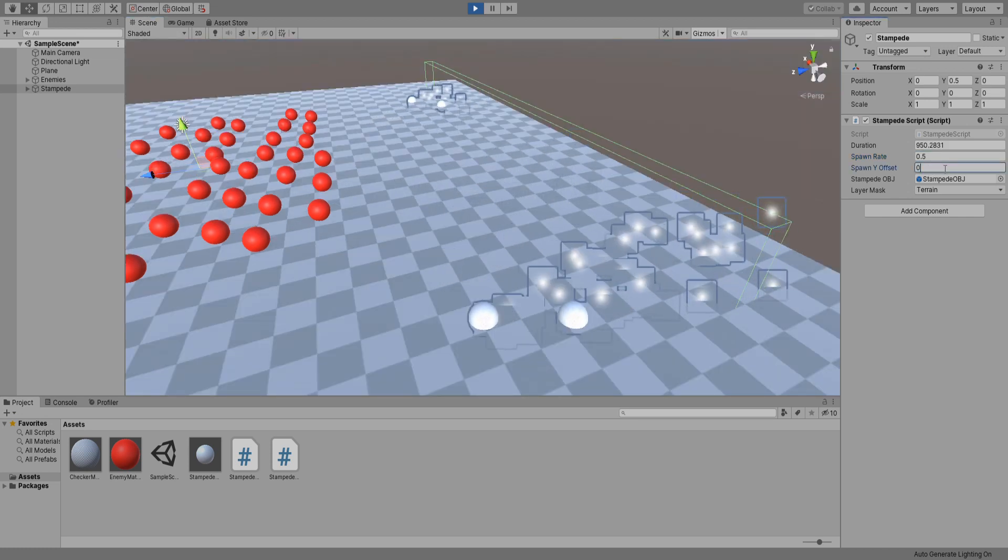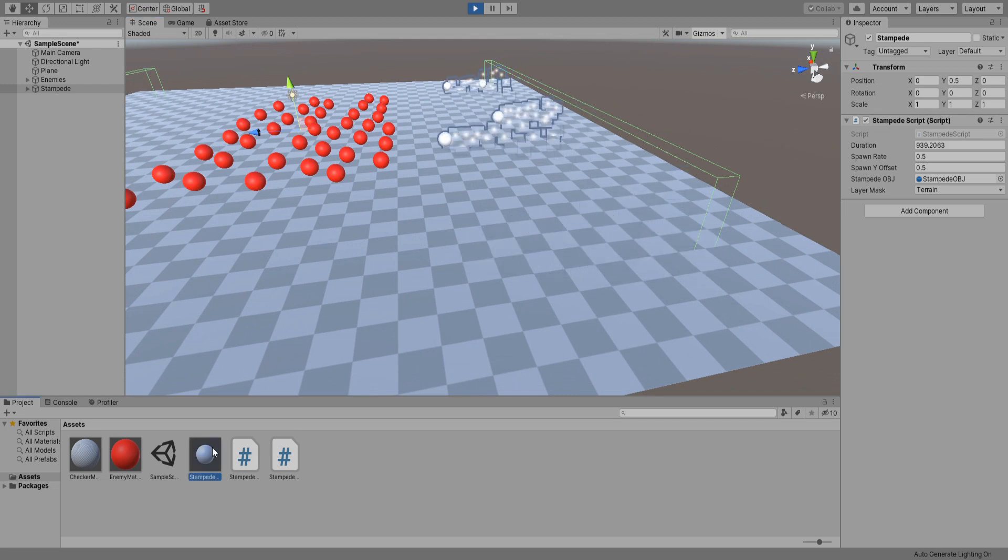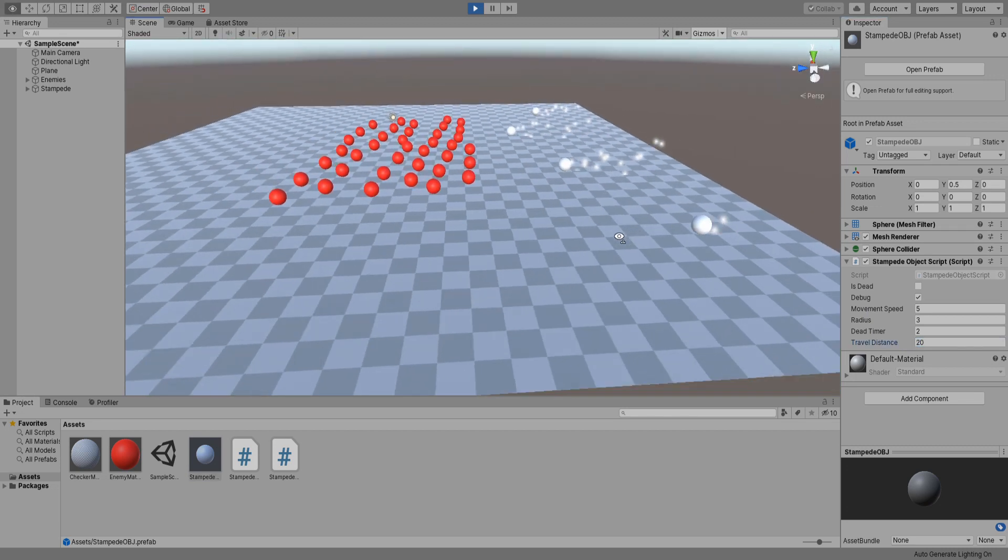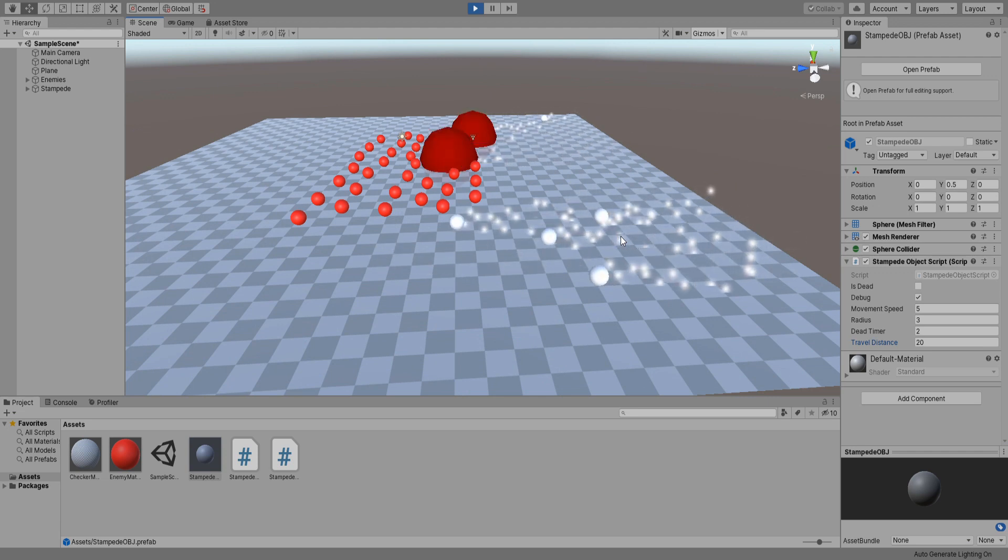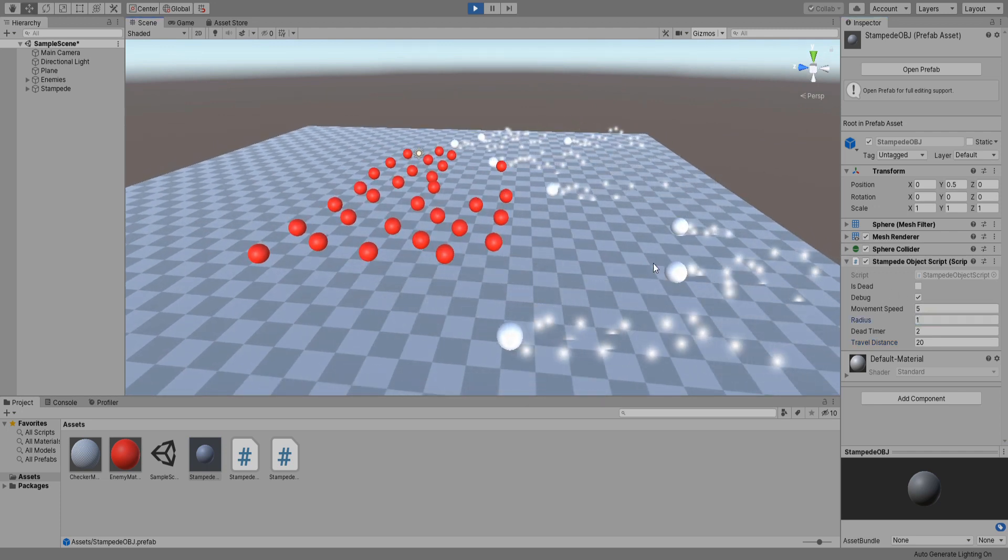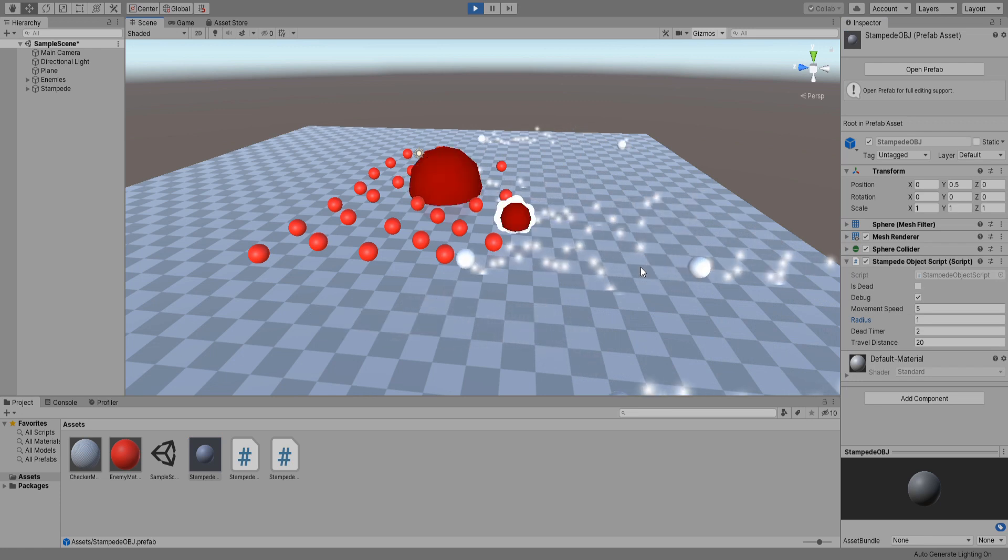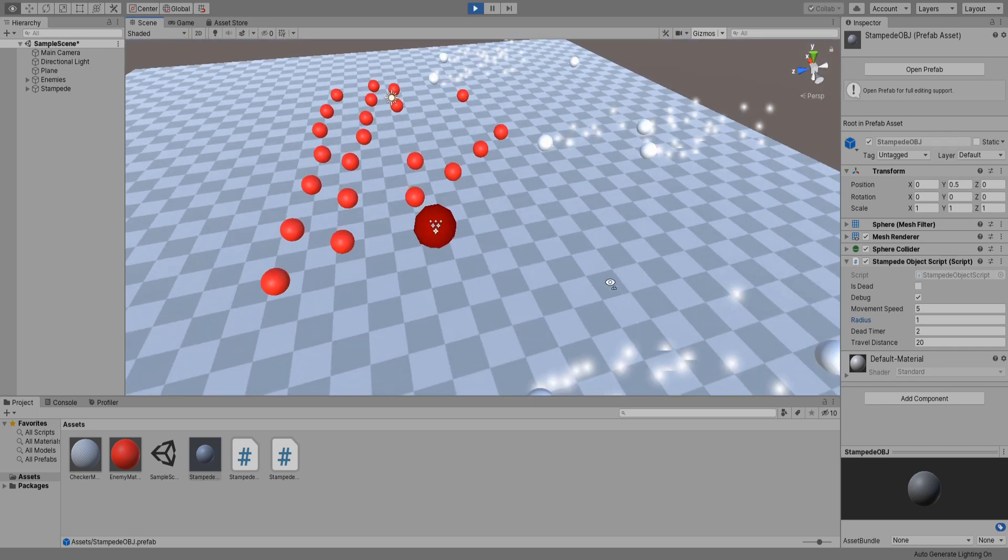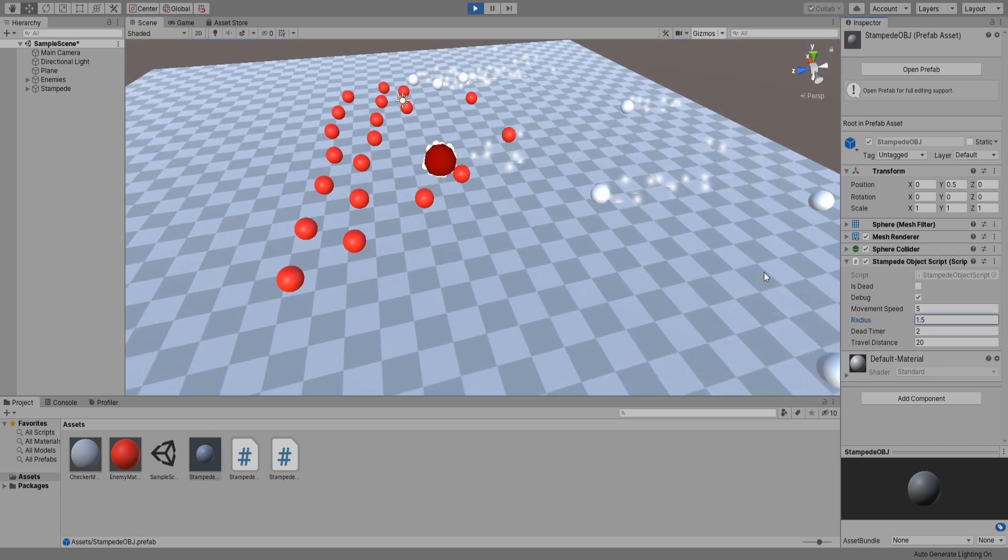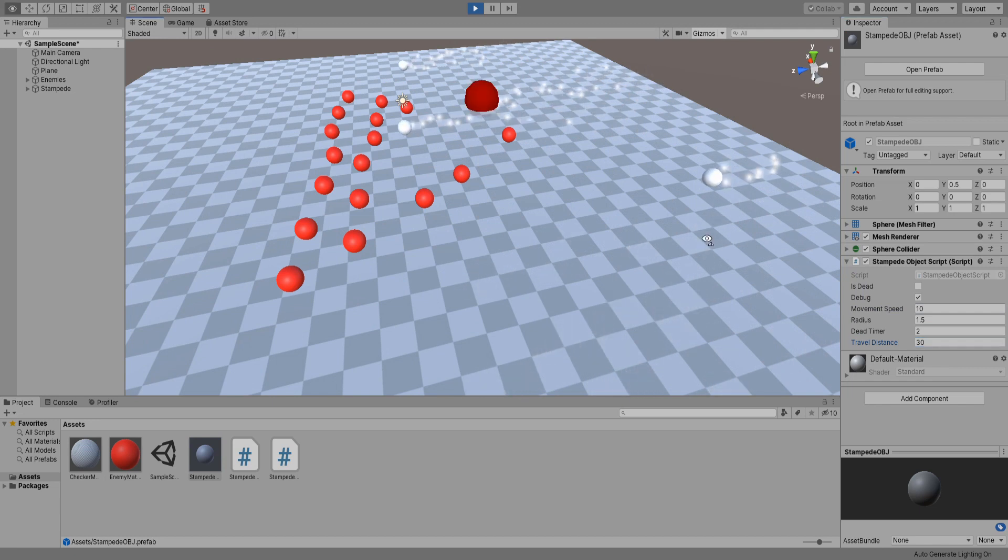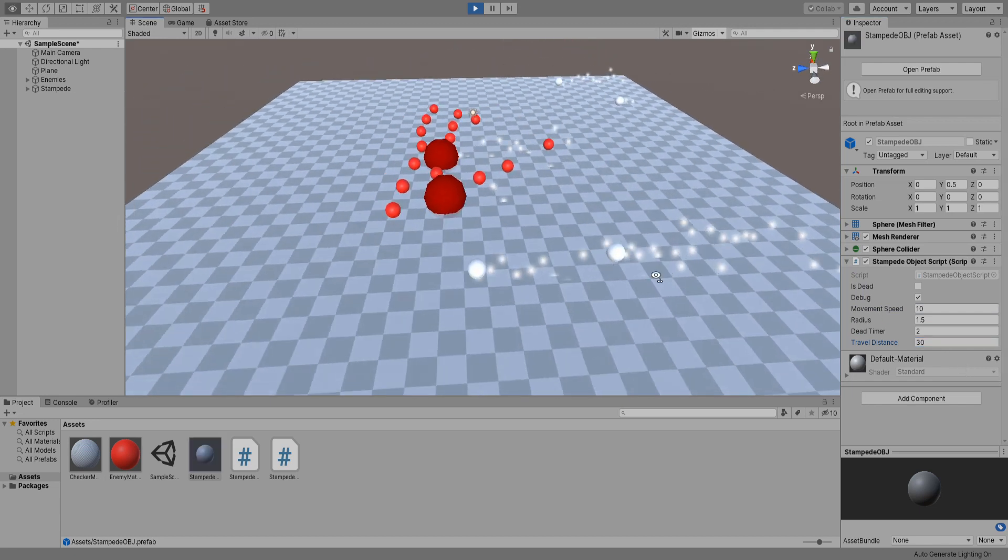Now select our prefab inside our project window and increase the travel distance to 20. Now they should travel all the way to the center then disappear, because we set the box collider to be minus 20 remember? Radius is huge so I lower it to 1, actually 1.5. Movement speed to 10. Now the travel distance to 30. Pretty neat.